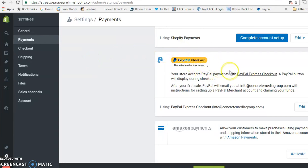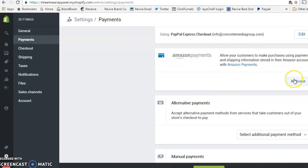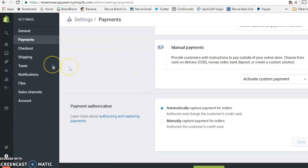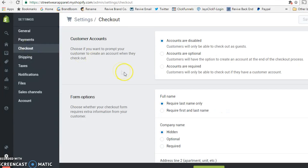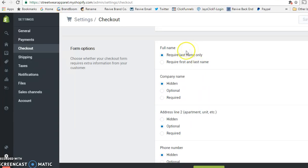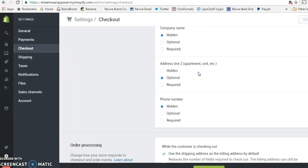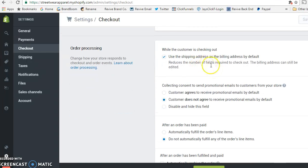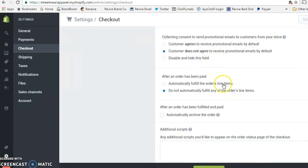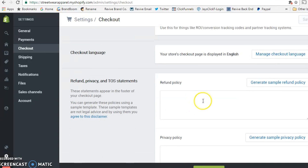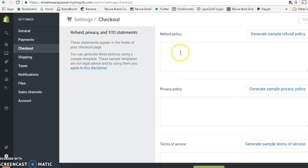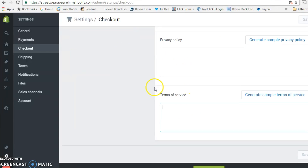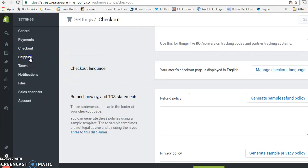You can activate PayPal, Amazon Payments, and other payment options the same way, allowing you to capture payments in whatever method the customer prefers. Under customer accounts you choose what information you want to collect. Order processing gives you step-by-step options to check or uncheck. Your refund policies and privacy policies will also be set here and displayed on the website.